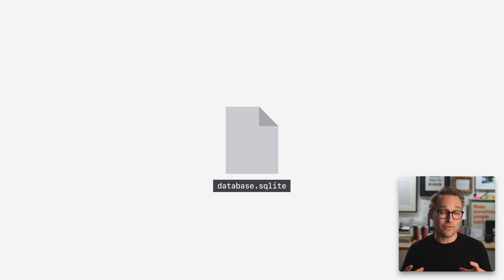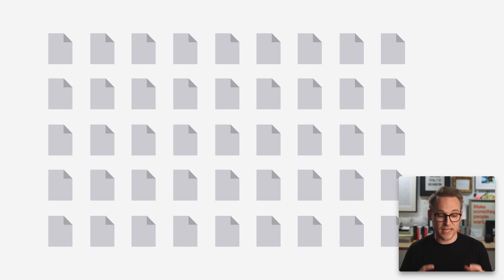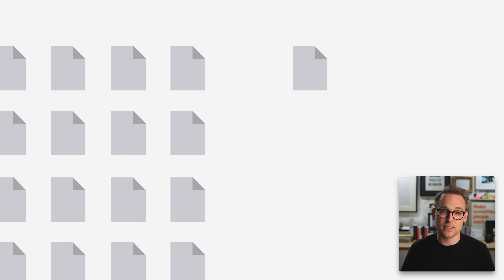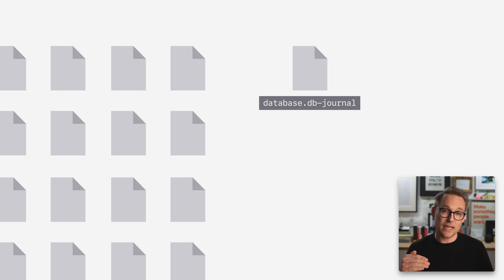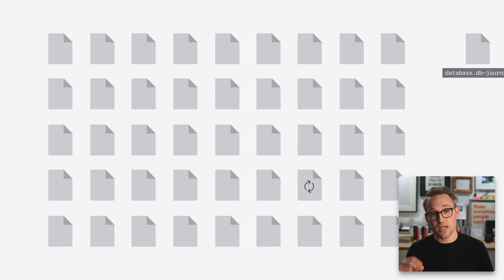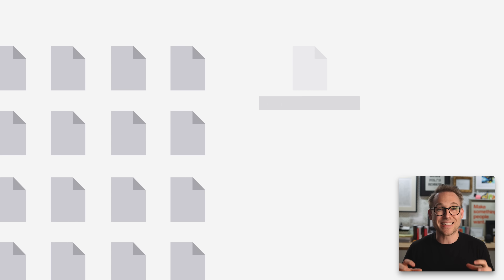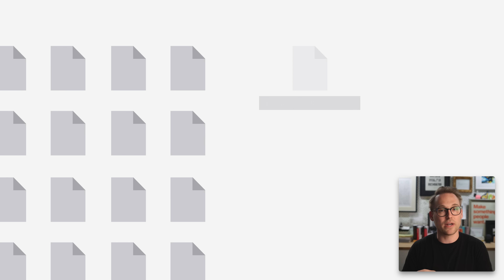A SQLite database is a single file, and within that single file are multiple blocks of equal size — we call those pages. In rollback mode, when a process starts to write to the database, before it does, it takes that page and copies it out and sets it aside for safe keeping. Then it writes all of its data into the actual database file, and when the commit is finished, that journal is deleted — it could be truncated or zeroed out, but regardless, the data is destroyed. That actual deletion or truncation is what cements the commit. As long as the journal still exists, that commit is not finished. This ensures that we have atomic commits and rollbacks, and we're never writing or reading anything that was half finished.